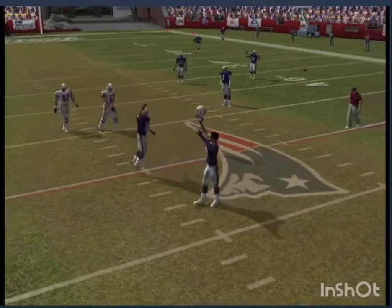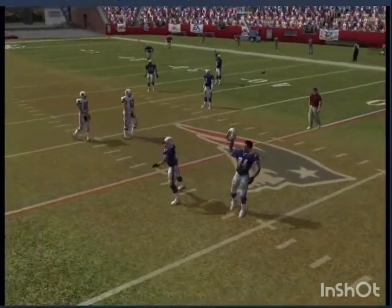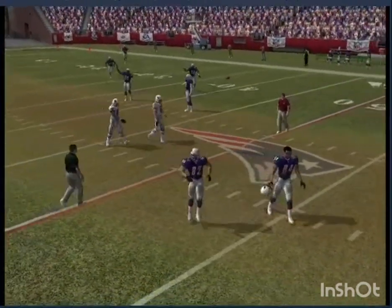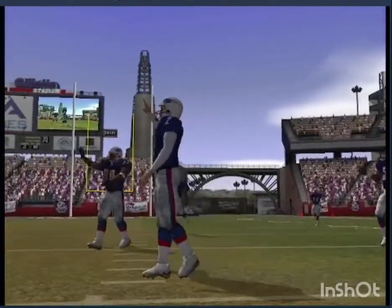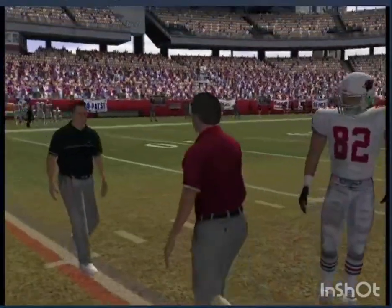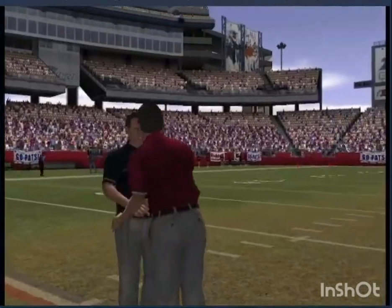The final score is New England 30, Arizona 24. This concludes another EA Sports presentation — for John Madden and Melissa Stark, this is Al Michaels saying so long.